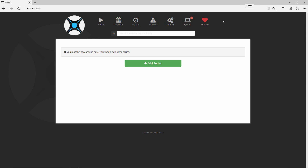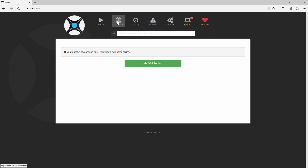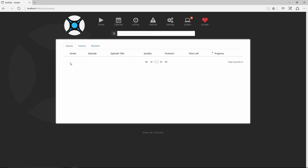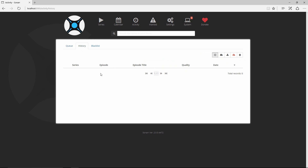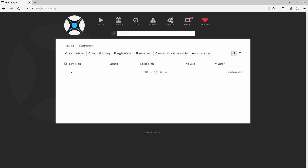Here's the blank canvas. In the Series column this is where you add your favorite television shows. The Calendar lets you follow the schedule of shows you have — for example it would show the next airing time for a show like Are You The One. Activity shows what's in the queue to be downloaded, including the quality protocol. History is self-explanatory. Blacklisted items appear here as well, and Wanted shows all wanted episodes where you can search for missing ones.